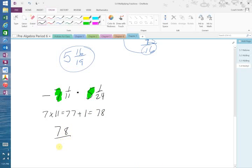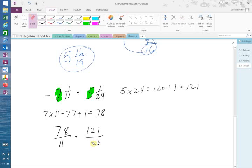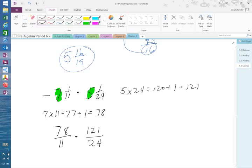So 78 over 11 times, same thing here, 5 times 24. 5 times 24 is 120 plus 1 would equal 121. So that would be 121 over 24. Now we have 78. We know between 24 and 78, what can I divide by? 2 again.